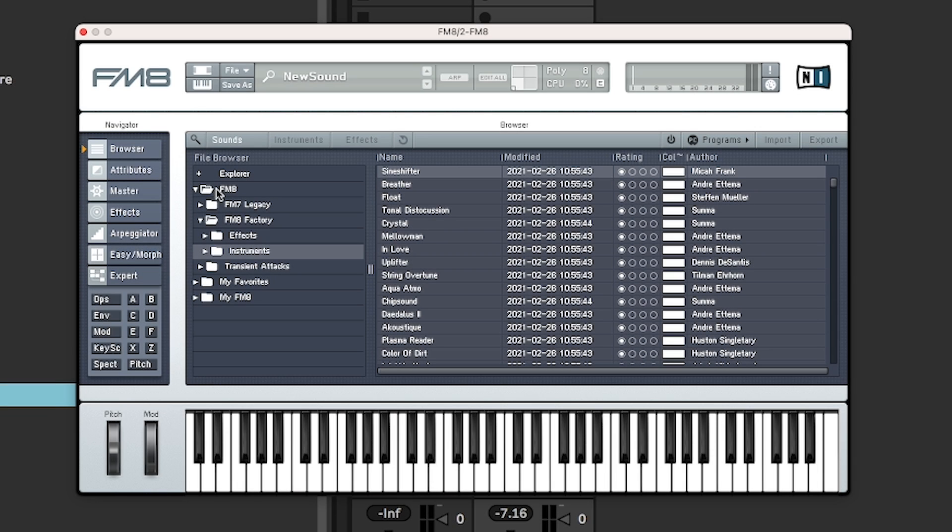Hi, this is the fellow passenger. Today we are going to look at a very old VST that is still around and still very relevant. It's the FM8.